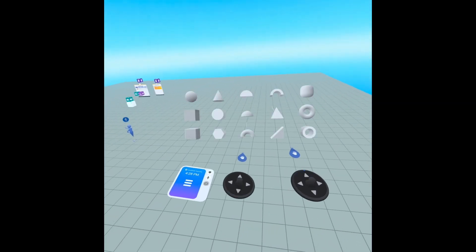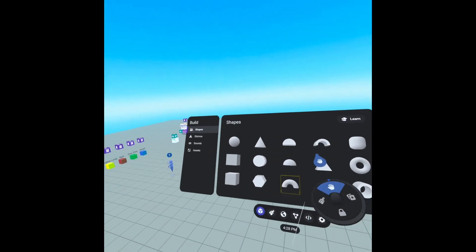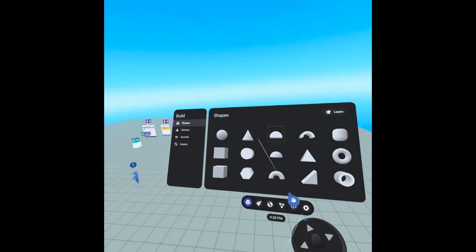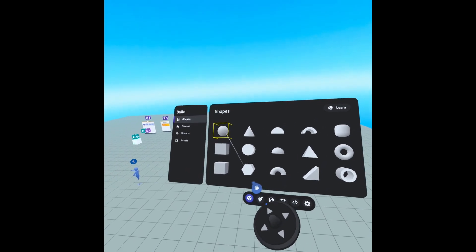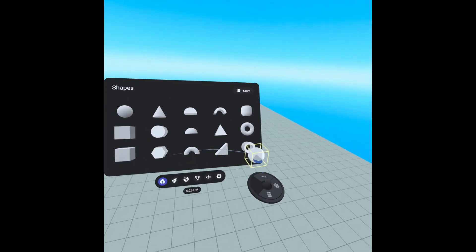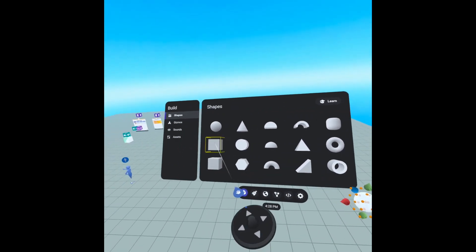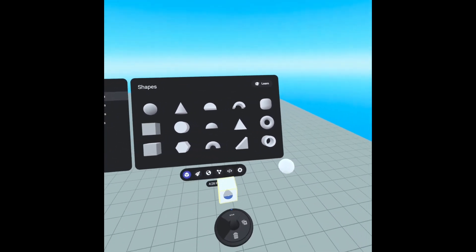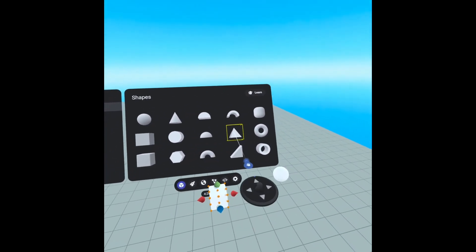To start off we're going to go into our create menu and grab a couple objects: a sphere, a cube, and a pyramid.